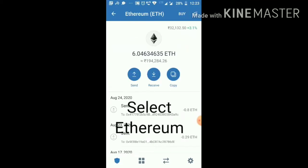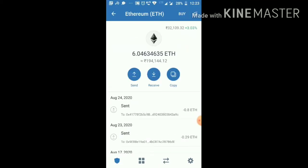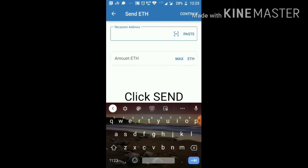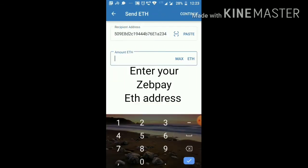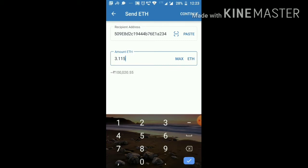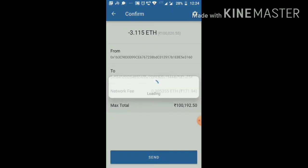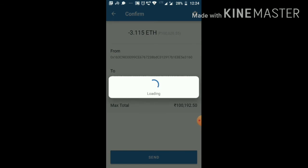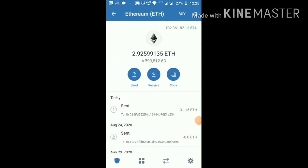Withdrawing funds to my bank account from my Trust Wallet. Select Ethereum, then click Send. Enter your ZEPPay Ethereum address and enter the Ethereum amount you want to withdraw. Click Send. It takes 3 minutes for the Ethereum to get transferred.